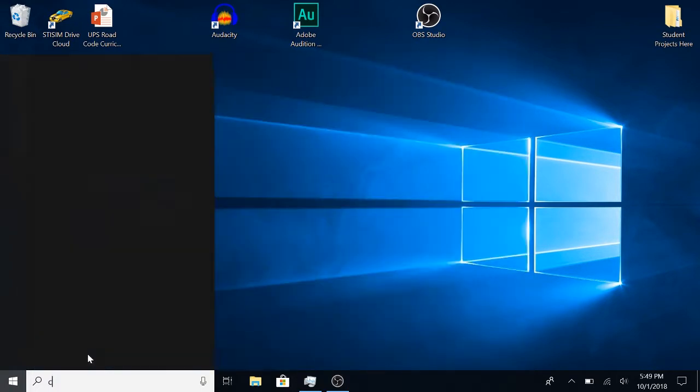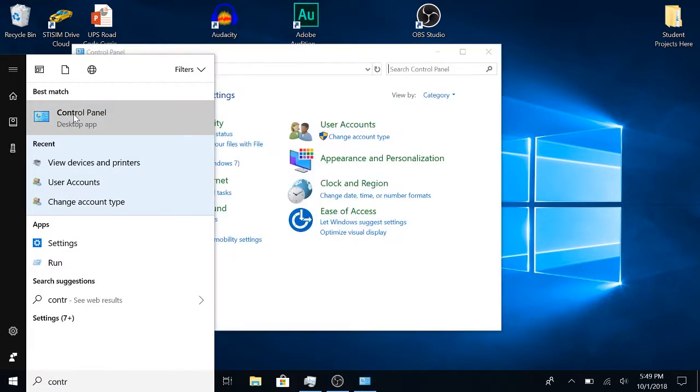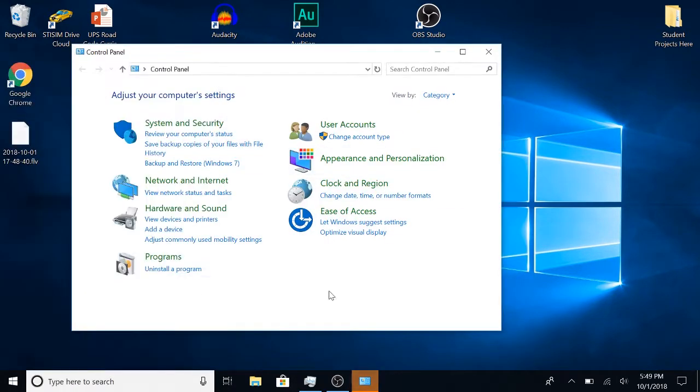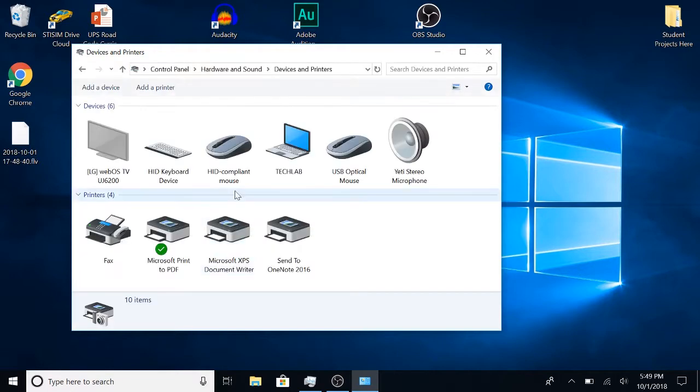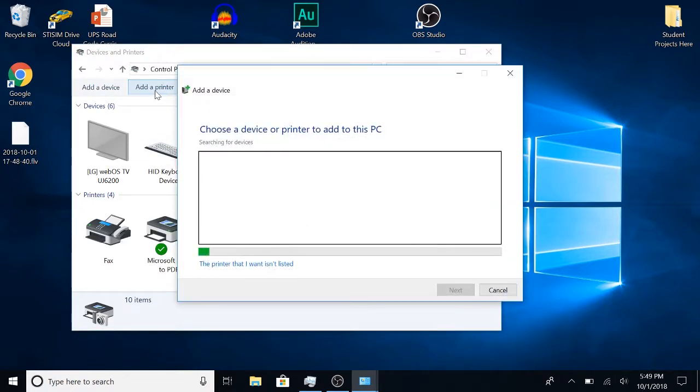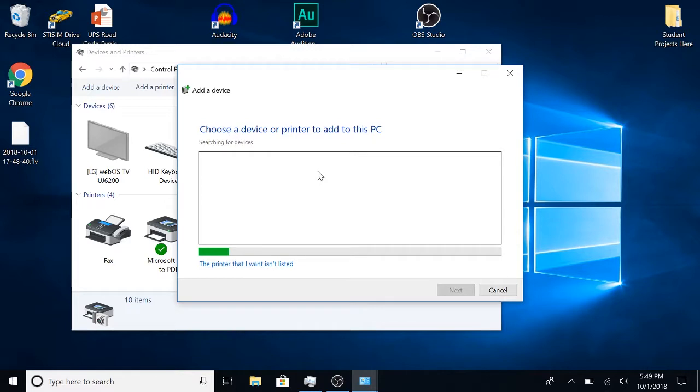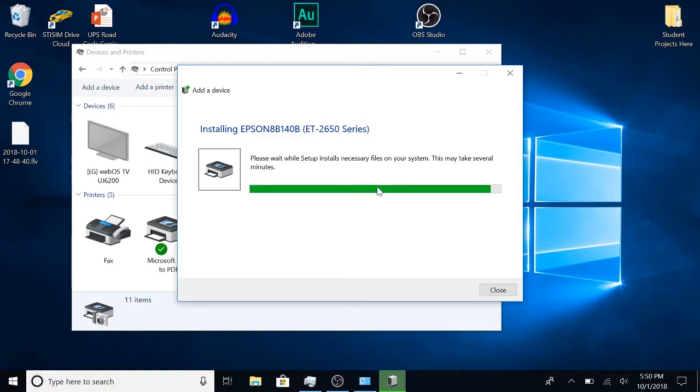Then you're going to want to view devices and printers. You're going to want to add a printer. When you see your printer, select it and press next. Now it's installing the printer, and you just have to wait. It might take a couple minutes.